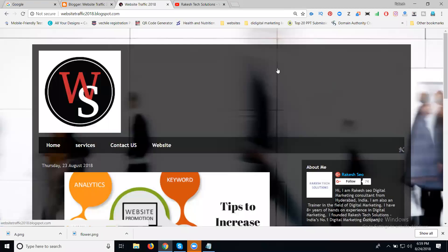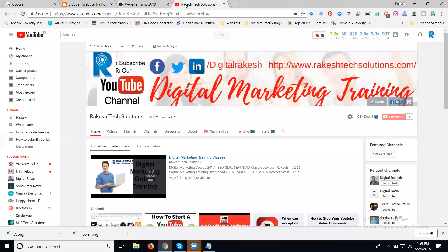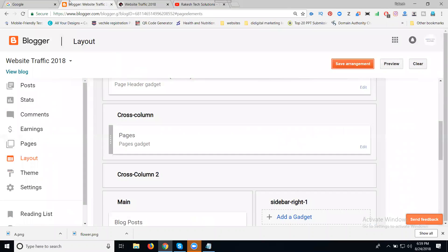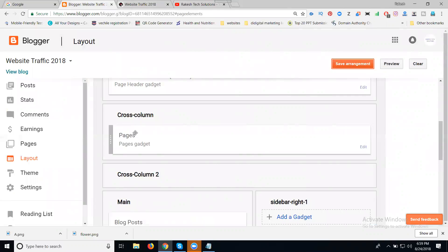Previously we viewed referral traffic from Blogger to website. Now I can also generate traffic from Blogger to our YouTube channel. I'm selecting my channel here, copying my channel URL, and going to our Blogger dashboard. In Layout, go to Cross Column.